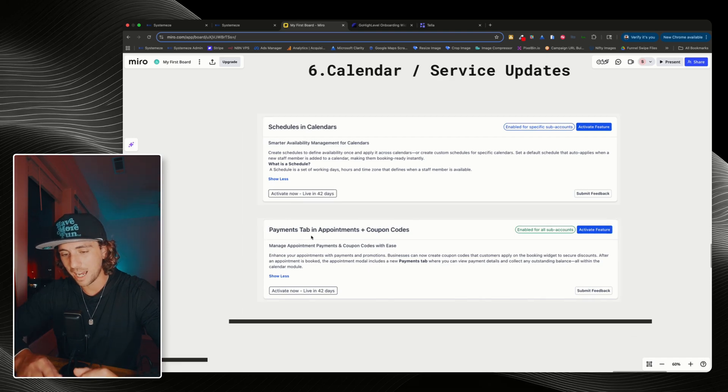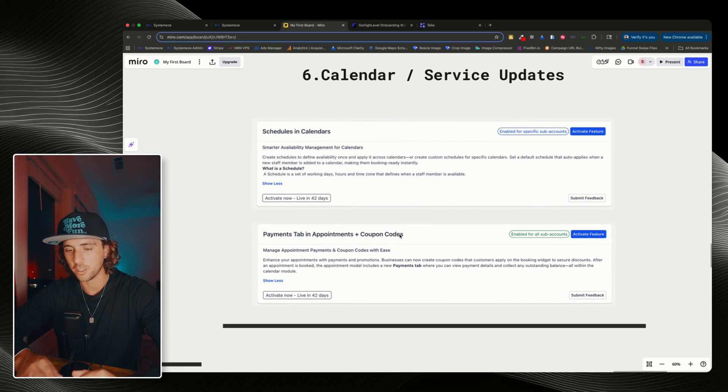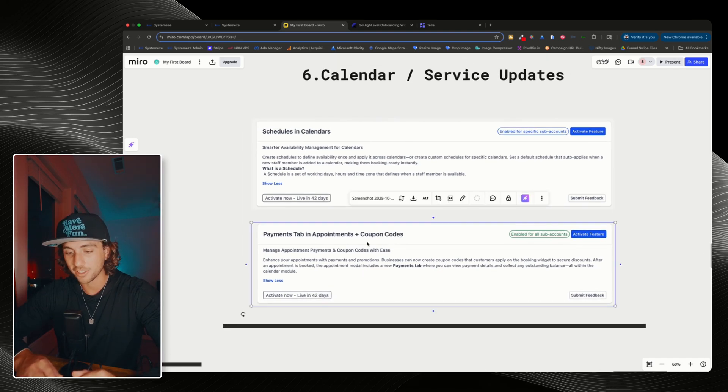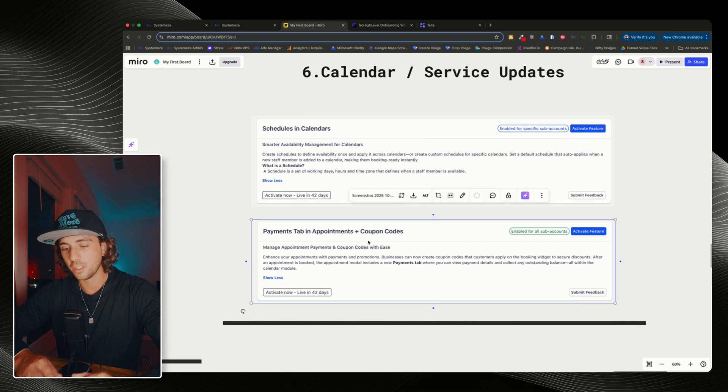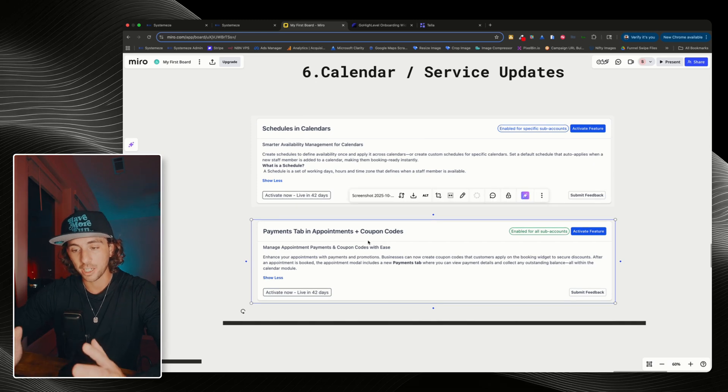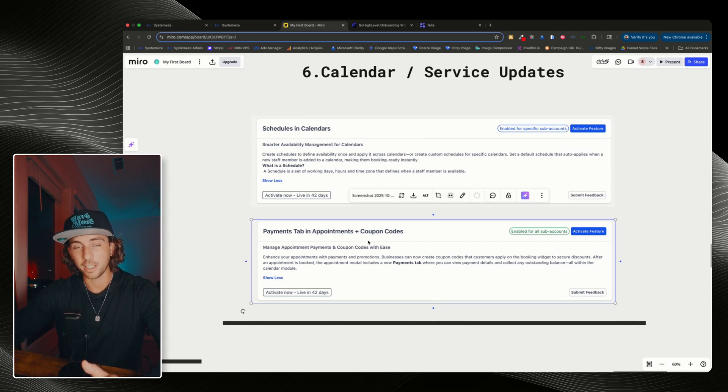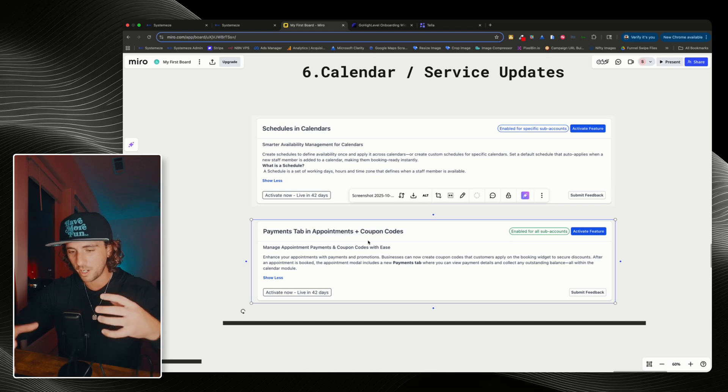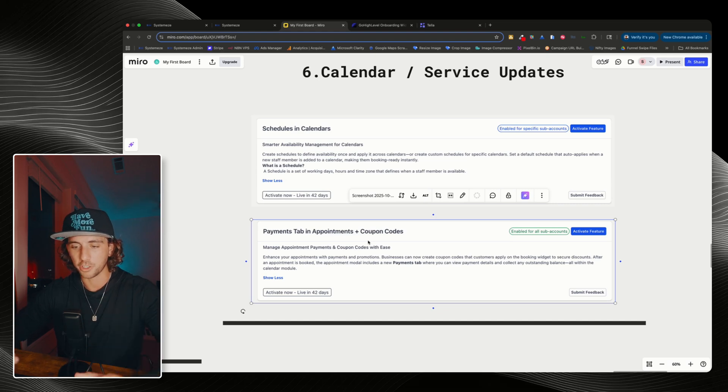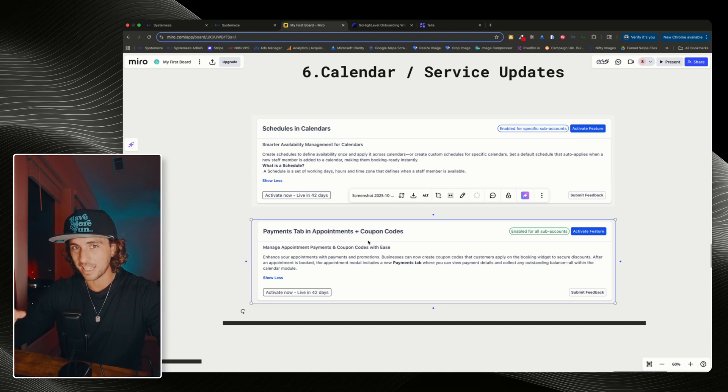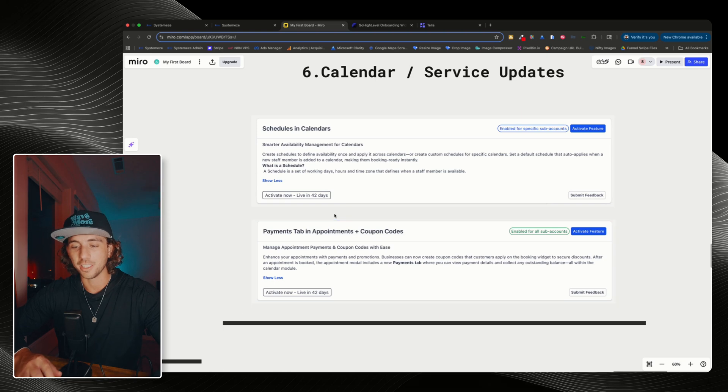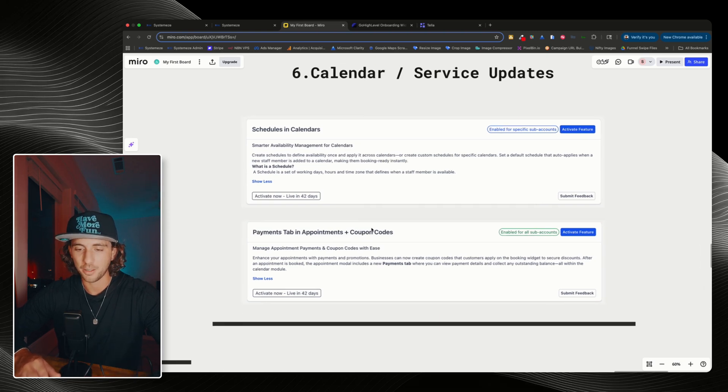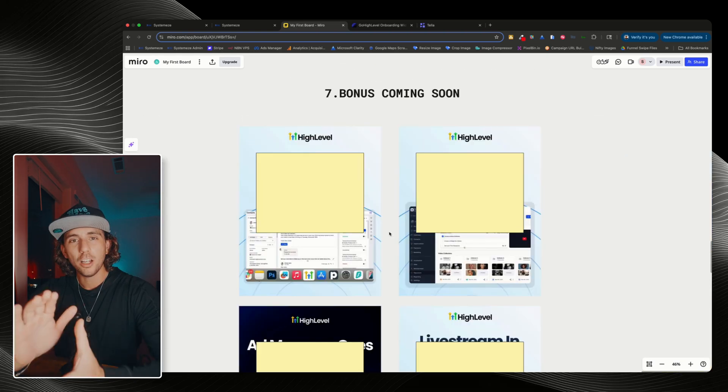Next, payment tab and appointments and coupon codes. I just like this that you can now use coupon codes. Again, a lot of my clients are in the service-based industry and they have been asking for coupon codes forever. And I've had to build all these weird workarounds for clients to use payment forms to just get coupon codes to work. Now, finally, it looks like we can do that inside of service calendars with appointments.